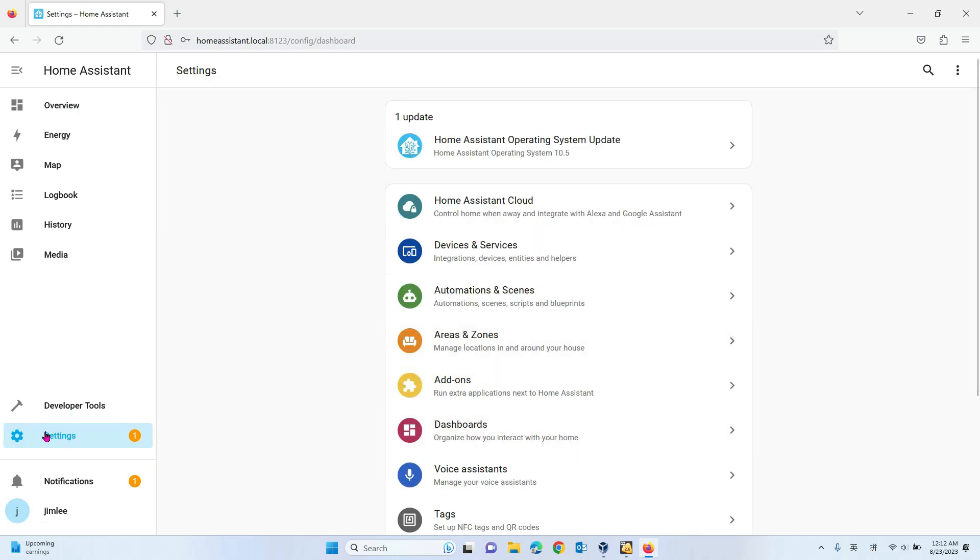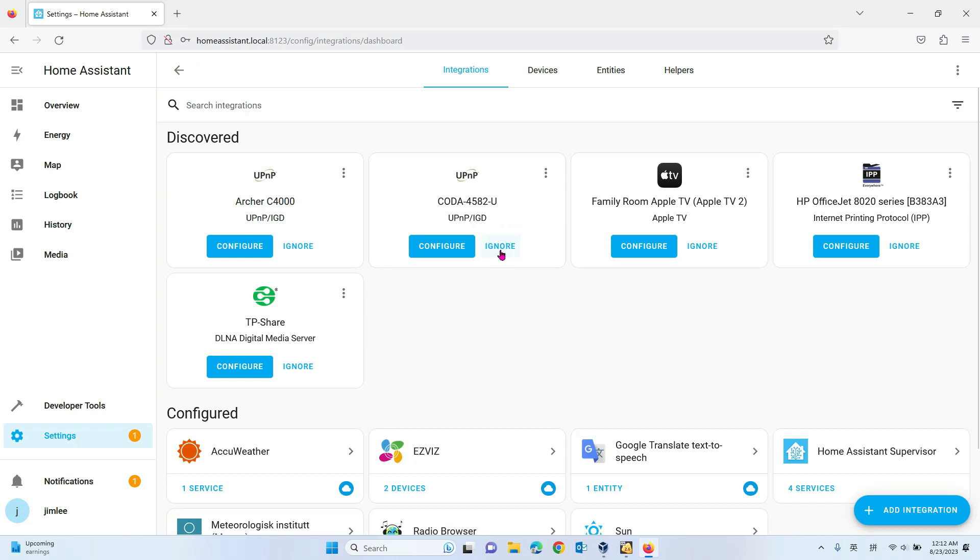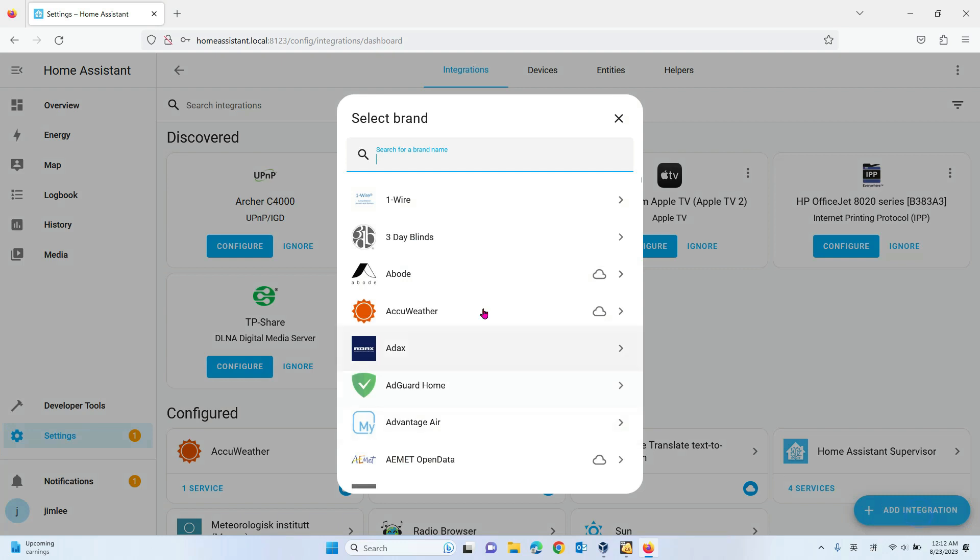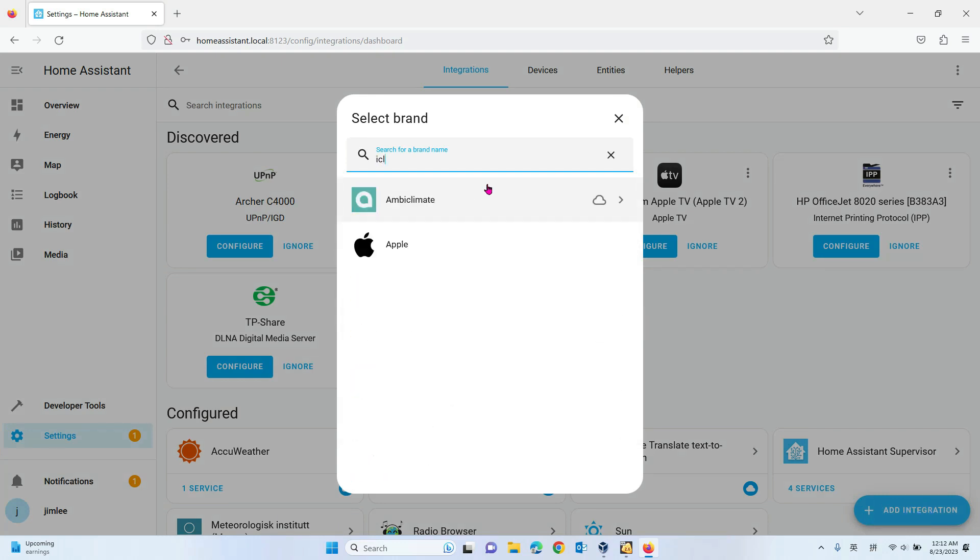We need to go to the settings of Home Assistant and then go to Devices and Services. From here we go to Add Integration, then we search for iCloud.